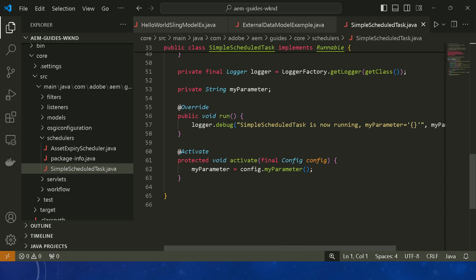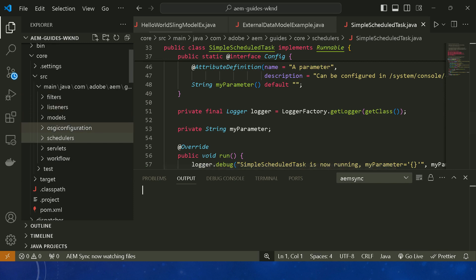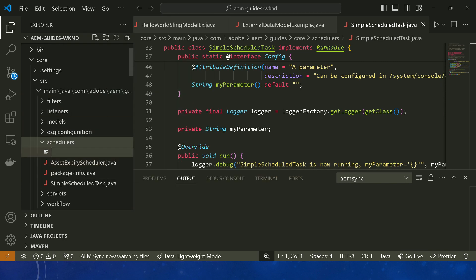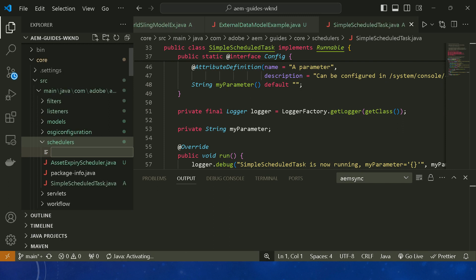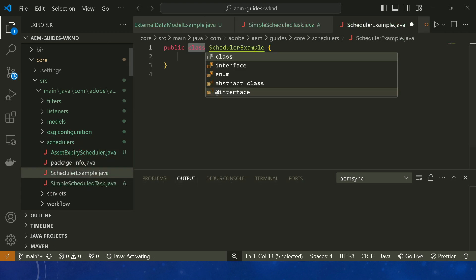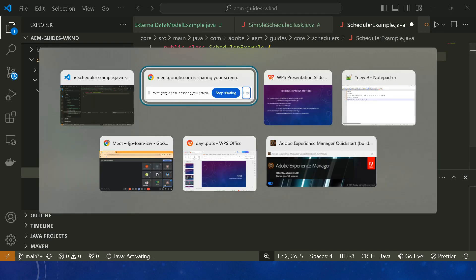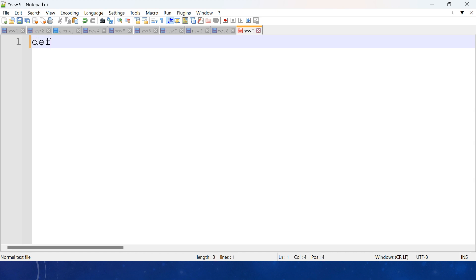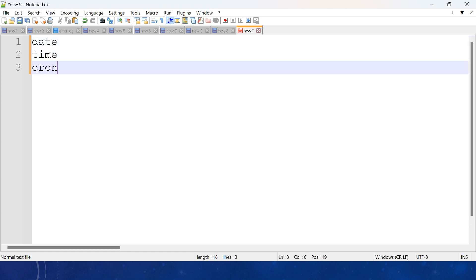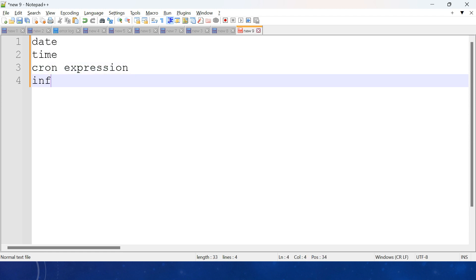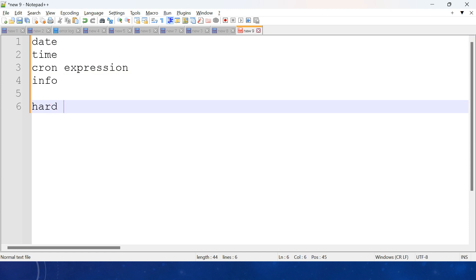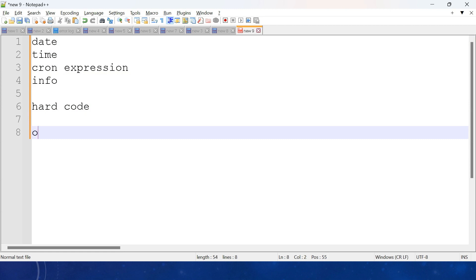Now let's try with the code. Right-click in the project, create a file, and give it the name SchedulerExample.java. We've created the scheduler class. But we can't hard-code the scheduler configuration values directly. We need to create OSGi configurations for that.